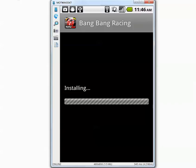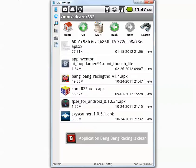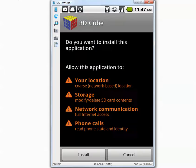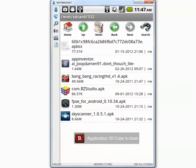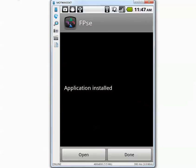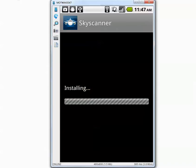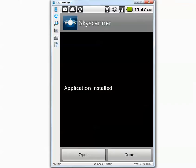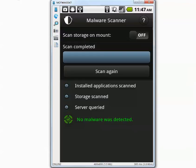Installing the third application — it's done. The message says the application is clean. Installing the fourth application — done. The fifth application — install, done. And the last application — install, installation is complete. Let's go back to Bitdefender and run a scan again.